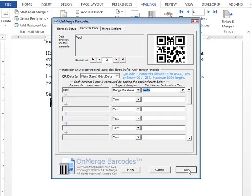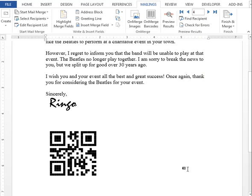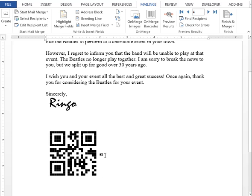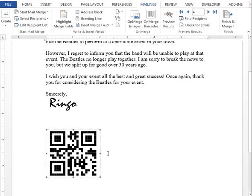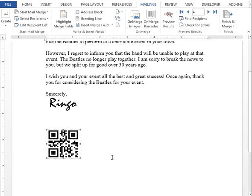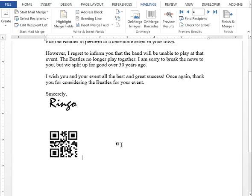And that's it, you now have a live barcode in your document. This barcode can be resized by clicking on it to select it, and then dragging the corner. Click away and the barcode gets resized so it's still perfectly square.